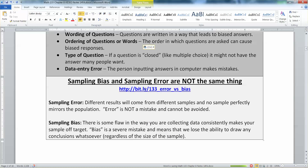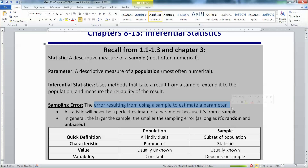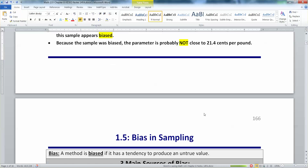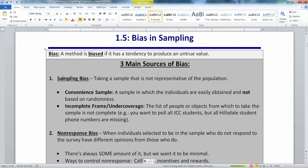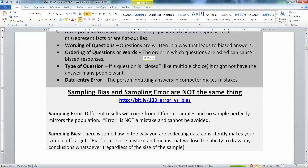Now keep in mind that sampling bias and sampling error are not the same thing. Sampling error results from the fact that you are taking a sample — once you take a sample it is not perfect, and since it's not a perfect representation of the population you're going to have sampling error. Your sample is always a little bit off. Sampling bias, on the other hand, is something totally different — it means you've done something wrong.